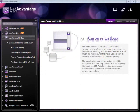In this video, I'll introduce you to one of the carousel components in NetAdvantage for WPF line of business.